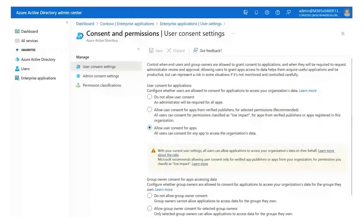So you'll see on screen just now — this is Azure AD, this is the user consent settings page. The one that's highlighted at the bottom, 'allow user consent for apps,' is going to be your default. That means any user can consent to another app accessing the permissions that user hands over. Worse still, if it's an admin that does that process, we're really delegating it for the whole tenant.